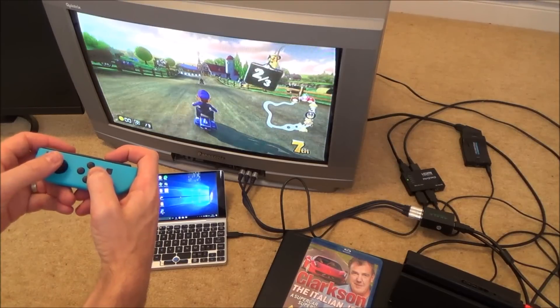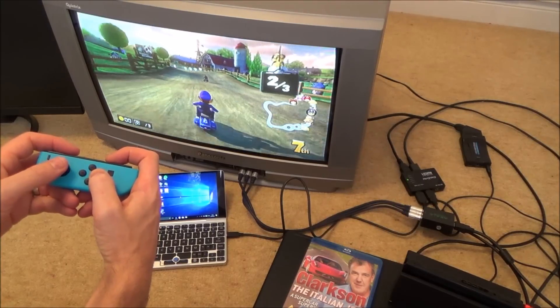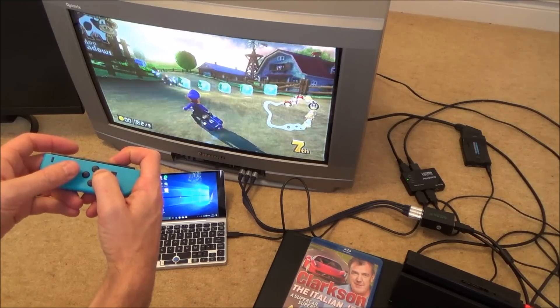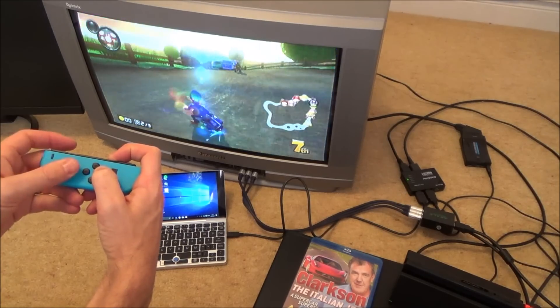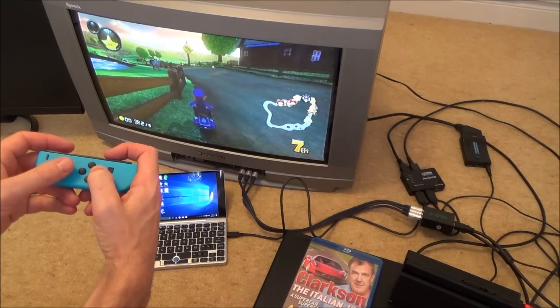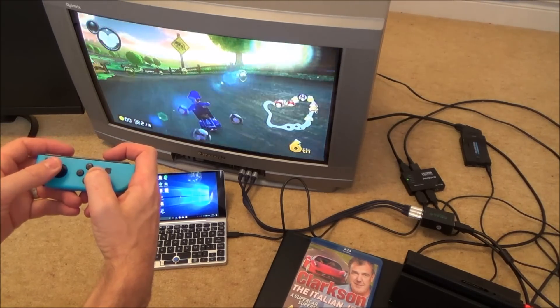And although the SCART picture is better, the composite picture there's very little in the difference. Unless they were side by side you probably wouldn't really notice.